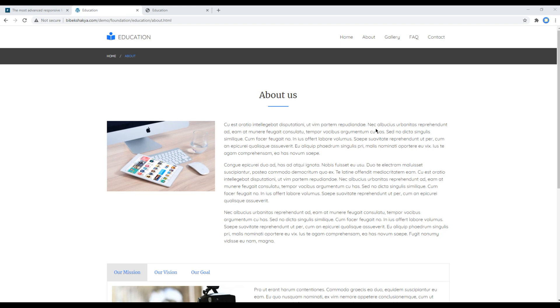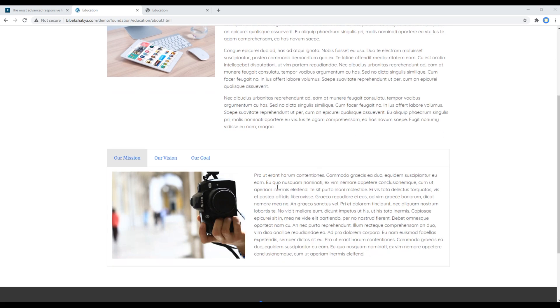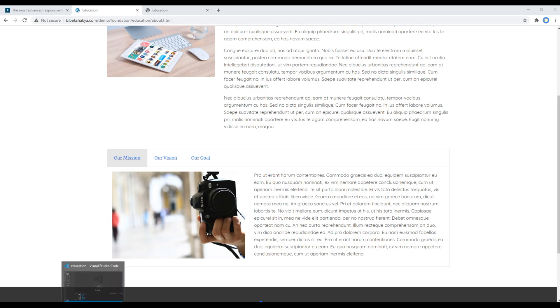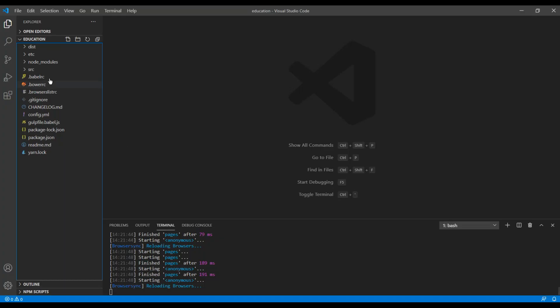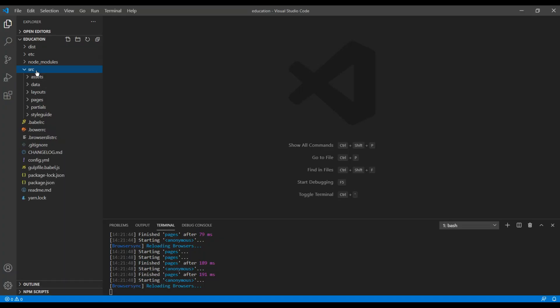Hi everyone, my name is Vivek and welcome to my YouTube channel. This is the tenth episode to create an education website using Foundation. In the previous episode, we worked on the about page, added breadcrumb and some content. Today we'll add tabs using the tabs component.